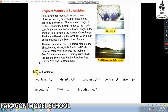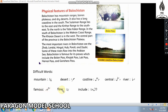Here are some difficult words: Mountain (pahaar), Desert (sehra), Coastline (sahil), Central (wasti), River (daria), Famous (mashoor), Flow (behna), Include (shamil hona).